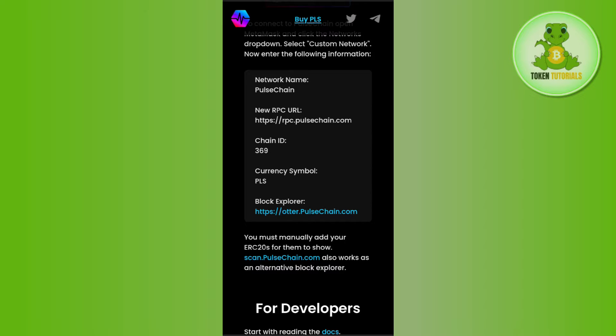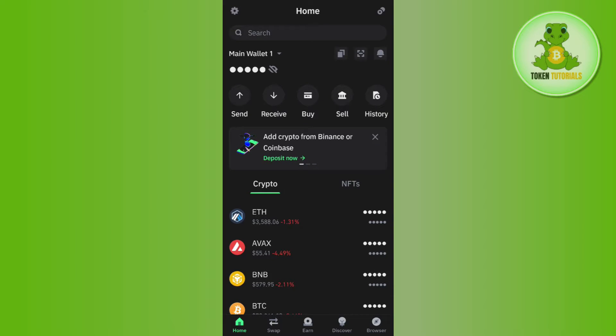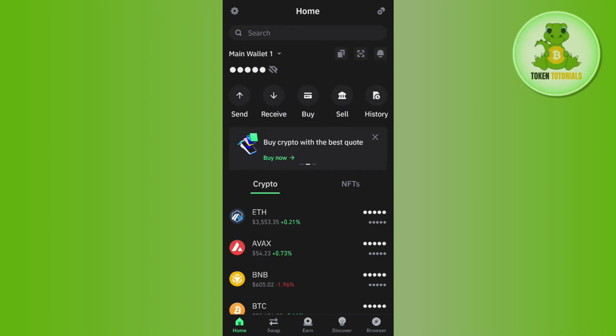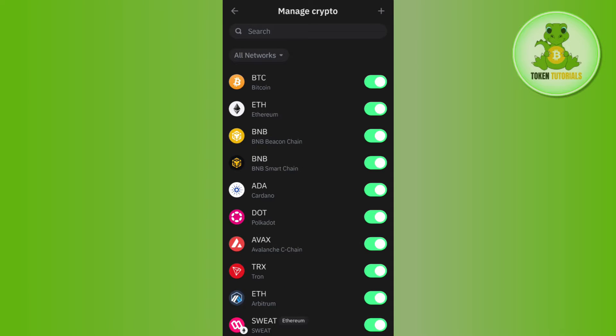You need these network details to add PulseChain to your Trust Wallet. Minimize your web browser and launch your Trust Wallet mobile application. After that, tap on the plus icon in the top right corner of the screen.